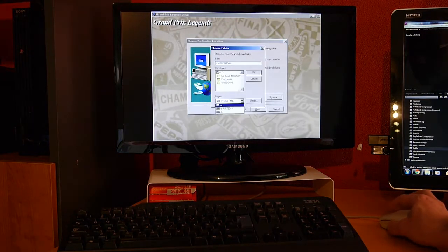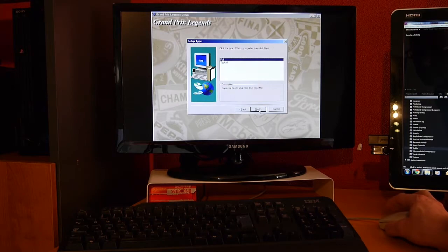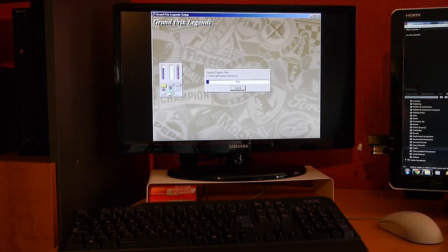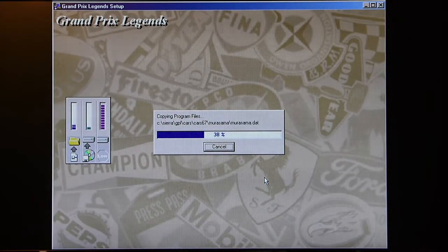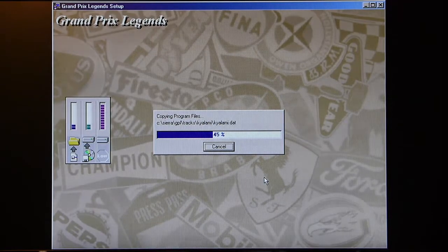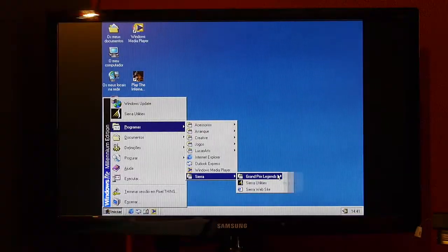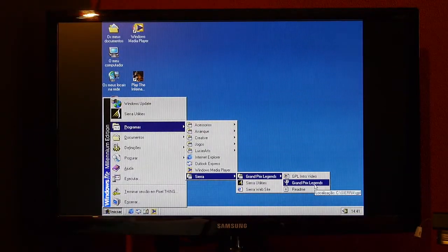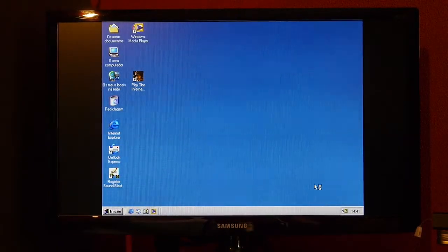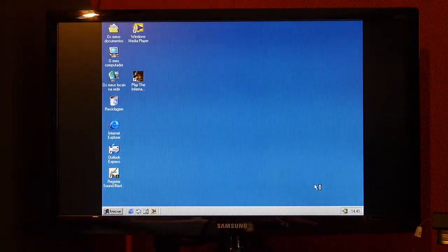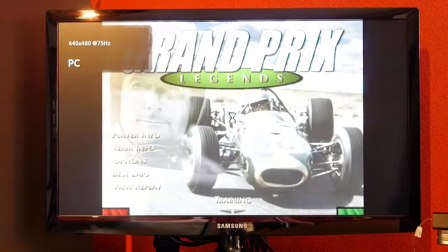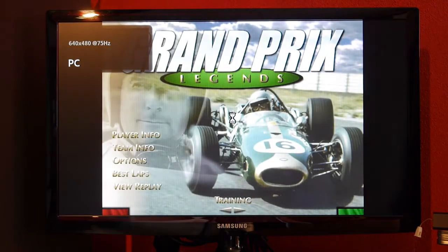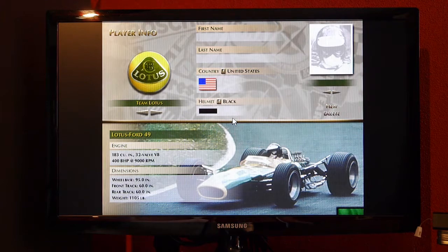Next up, Grand Prix Legends from 1998. It's one of the greatest sim racing games ever made. It seems that all is working just fine.